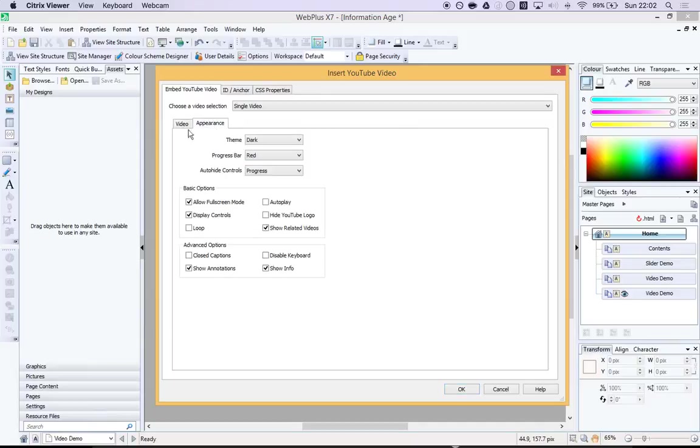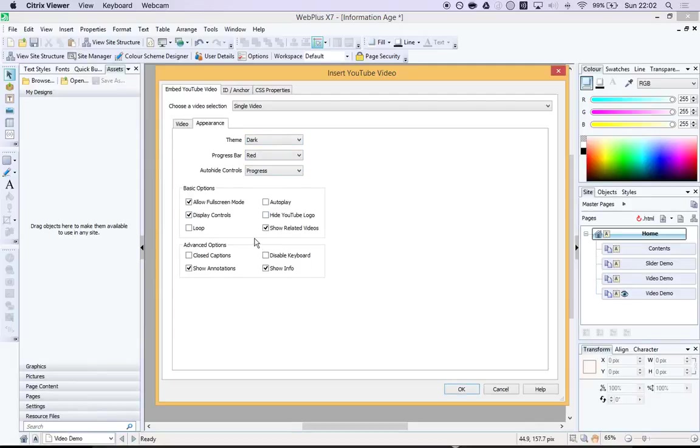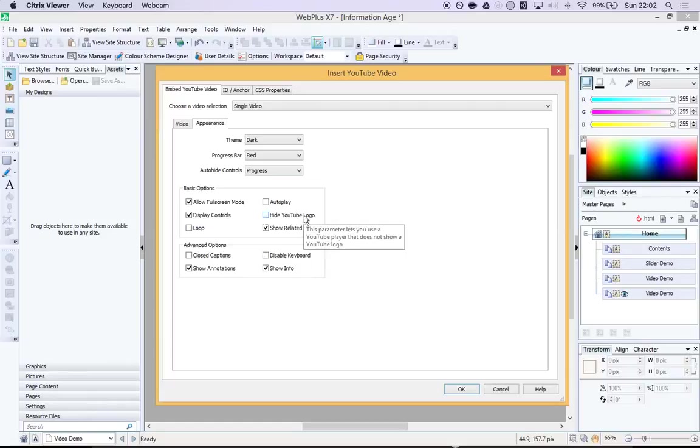You can change some appearance if you want. You can make it dark or light, change the color of the progress bar. You can have control over various settings, such as: do you want the YouTube logo showing? Do you want it to auto-play?